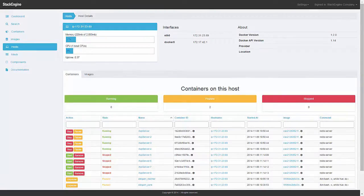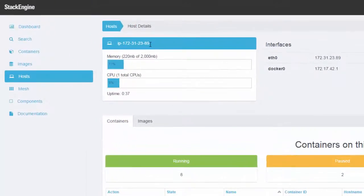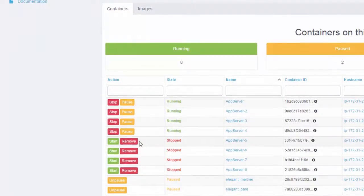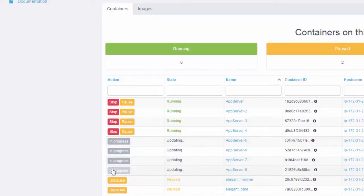In this scenario I'm running an application with a number of containers on a particular host. On this host I see that I've got plenty of capacity and I also have a number of containers that are already stopped that I can easily start to increase my capacity.